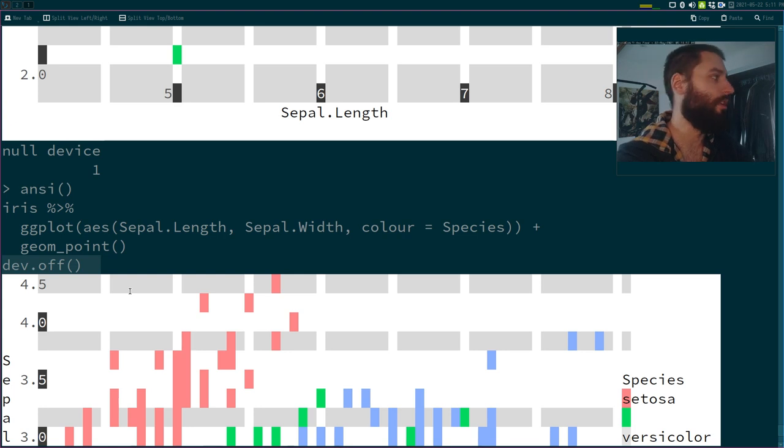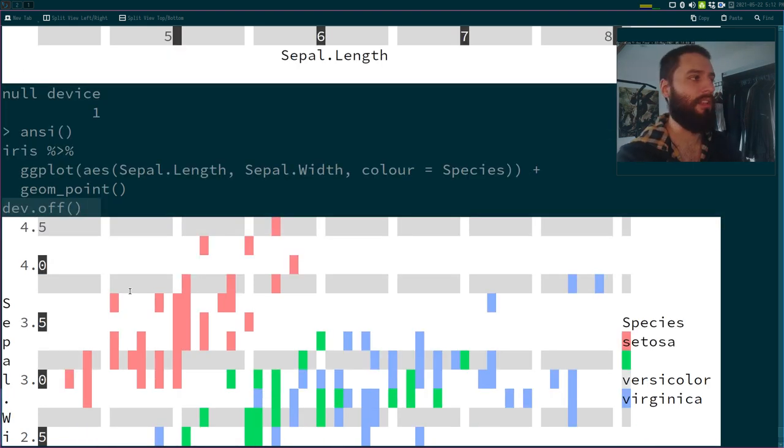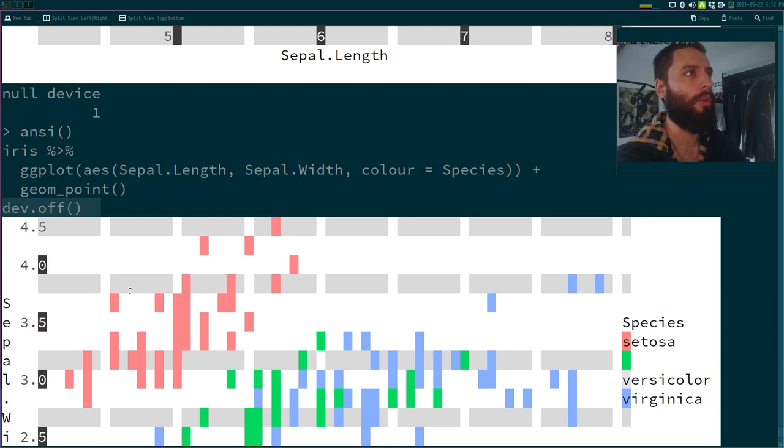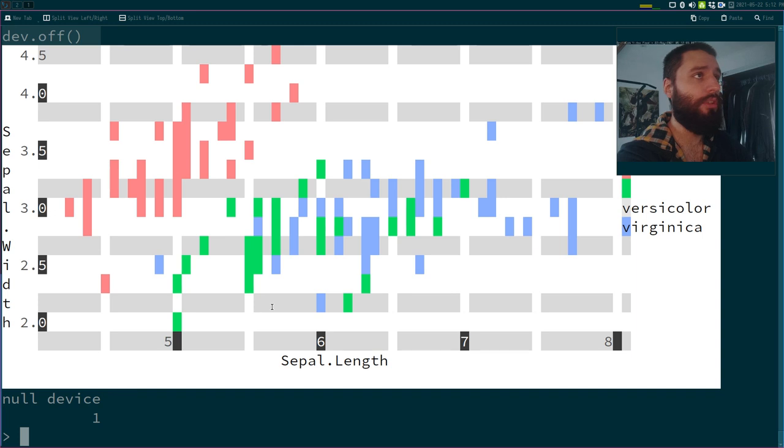Of course there are some limitations. For example, if you start rotating text or things like that, this will not show really well. But apart from that, this is pretty interesting. It can be pretty useful.